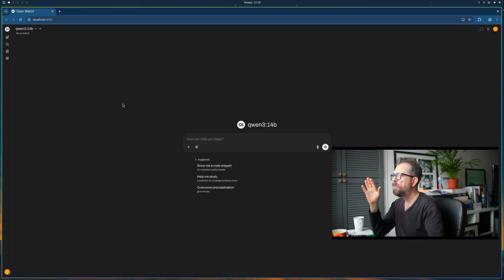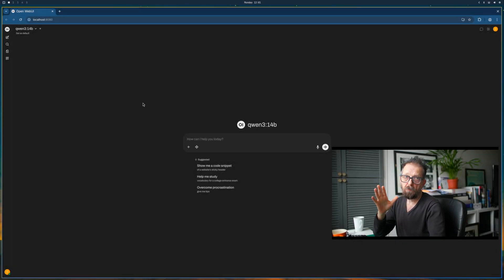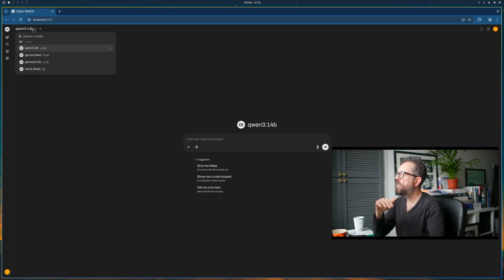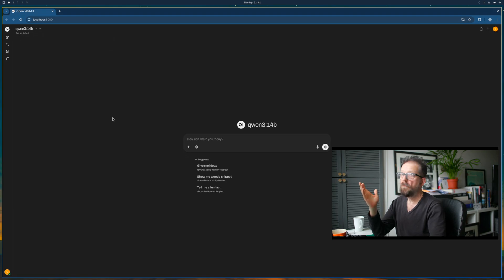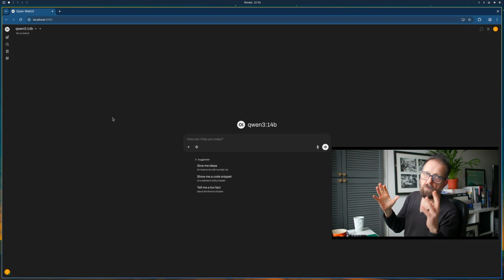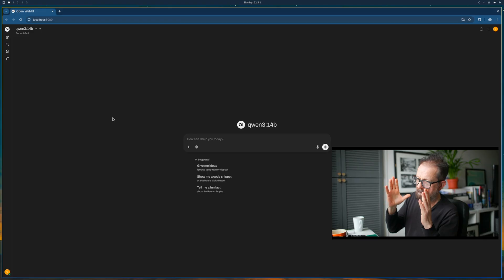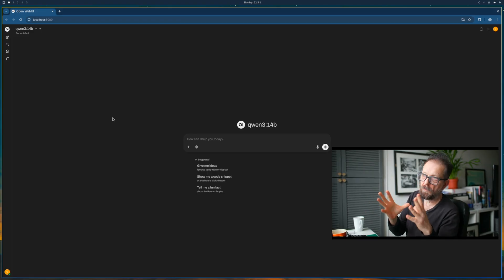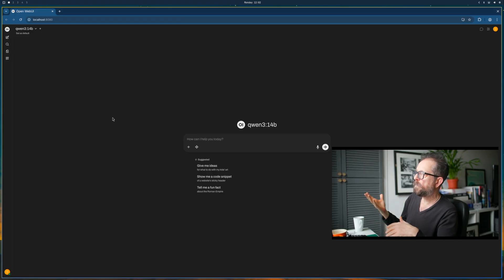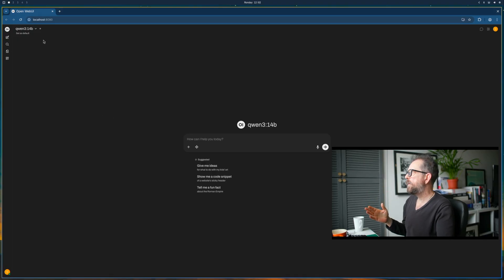I've downloaded a couple of models: Qwen 3 14 billion, ChatGPT OSS the 20 billion parameter model, and Gemma 3. You want to have under a 16GB model but you also need space for the context, so keep that in mind when choosing which model to pull down.